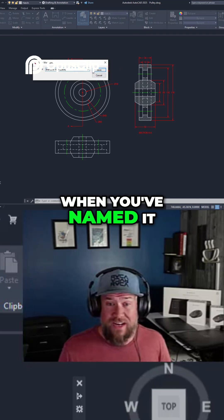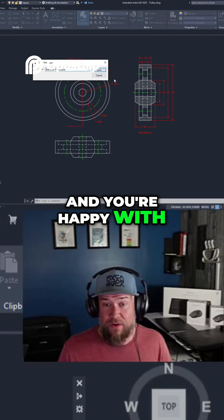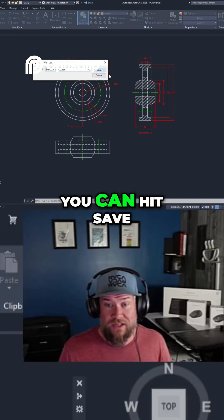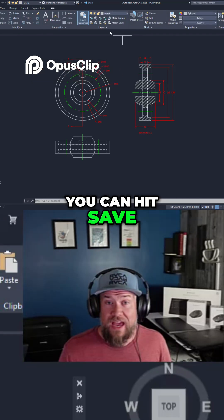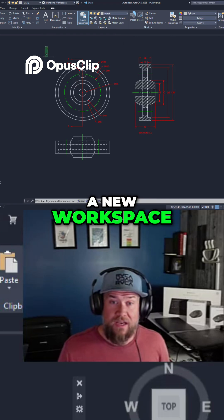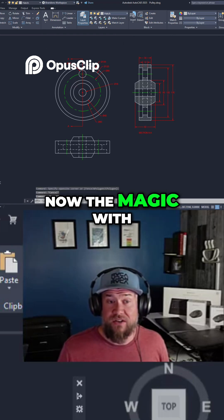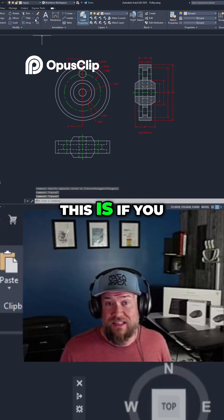When you've named it and you're happy with your workspace, you can hit save, and now you've got a new workspace. Now, the magic with this is,